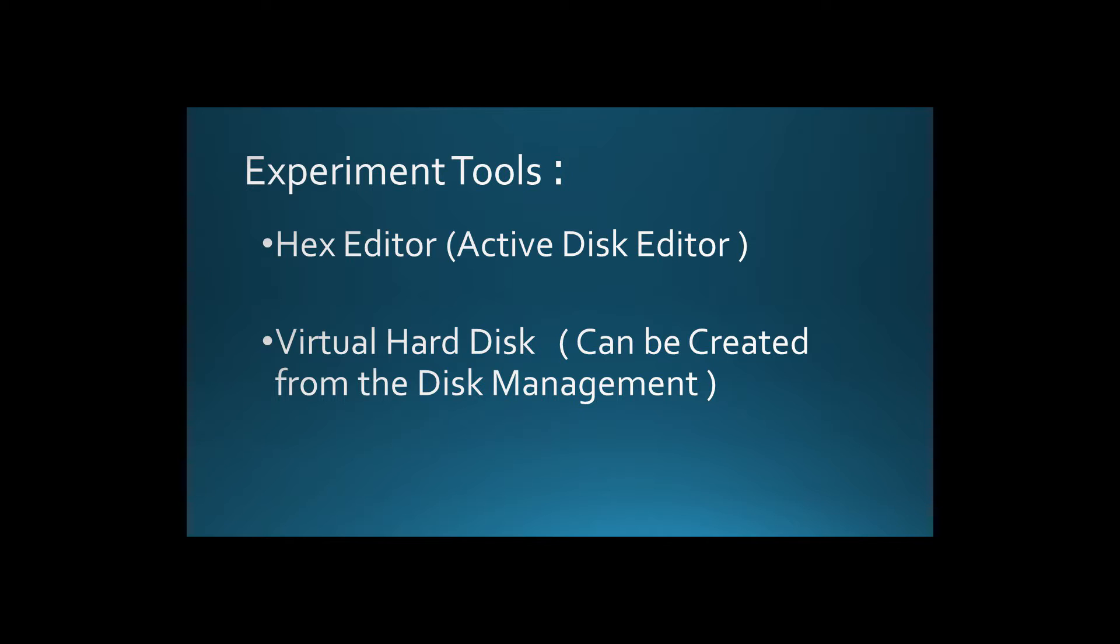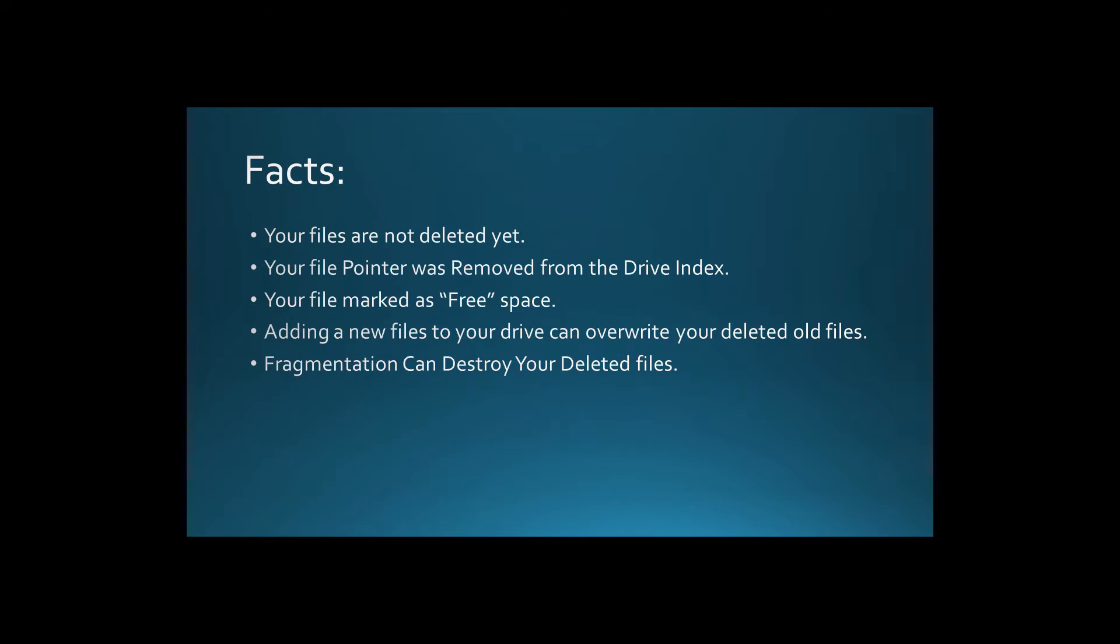First of all, you have to know that however many files on your disk are still there even after you delete them. The only thing that happens when you delete your files from your computer and the recycle bin is that you have erased only the pointer to the file from the drive index.